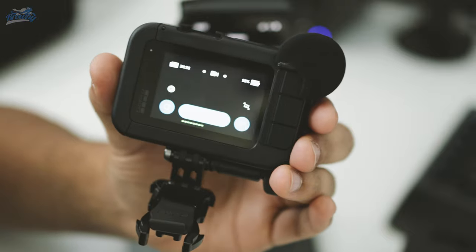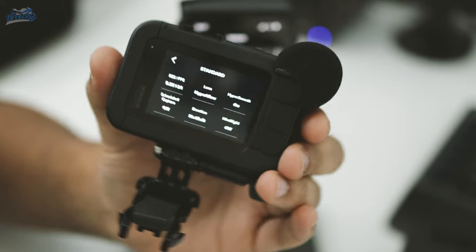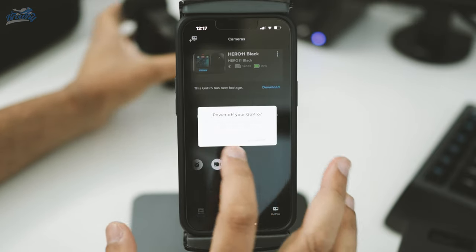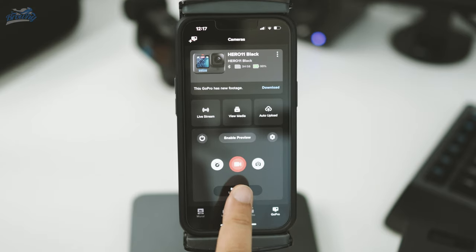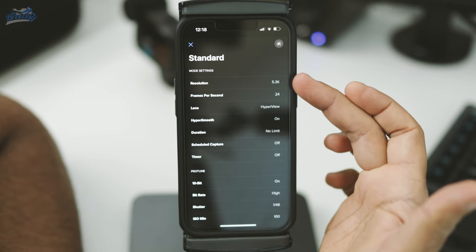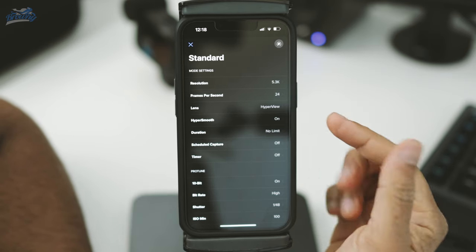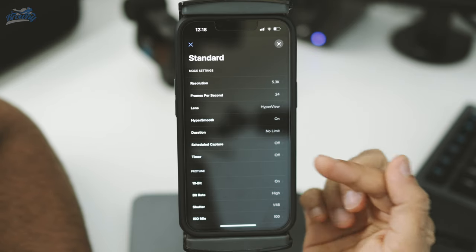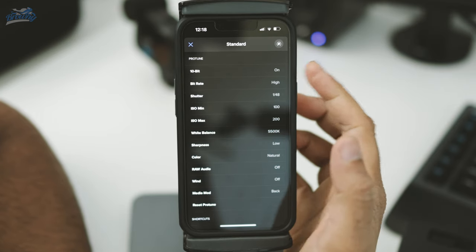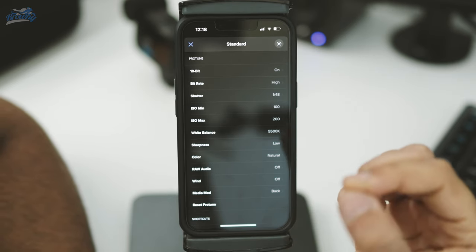For the settings, you can tap your standard preset and then the tiny edit pencil to access the settings. I'm going to show you on the phone because we can access exactly the same thing on the app. Go into video mode, then standard, and tap the tiny pencil to edit settings. I always shoot in 5.3K, my frames per second is 24, and lens is HyperView, which is the widest view you can get. HyperSmooth is on, duration off. Now this is where colors play an important part — you want to make sure you're recording in 10-bit, and bitrate is higher. The higher the bitrate, the better and less noisy the footage looks.